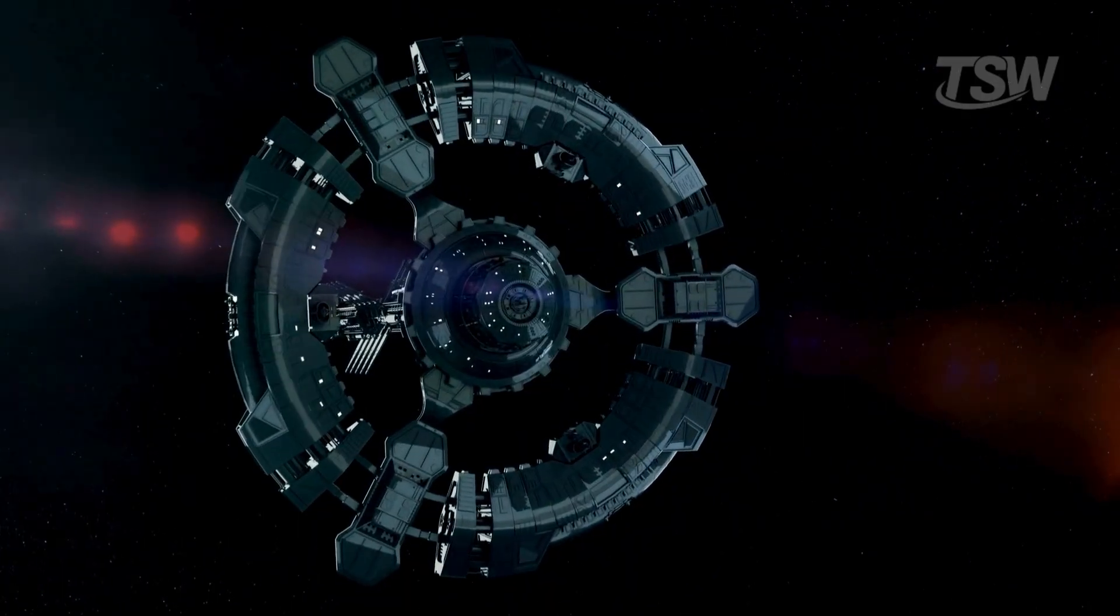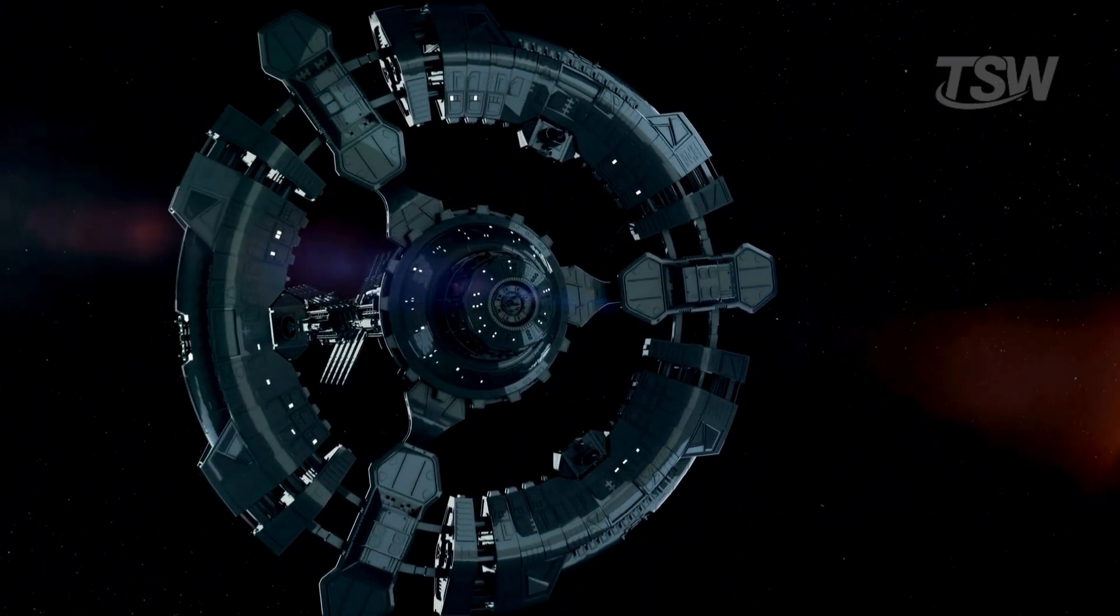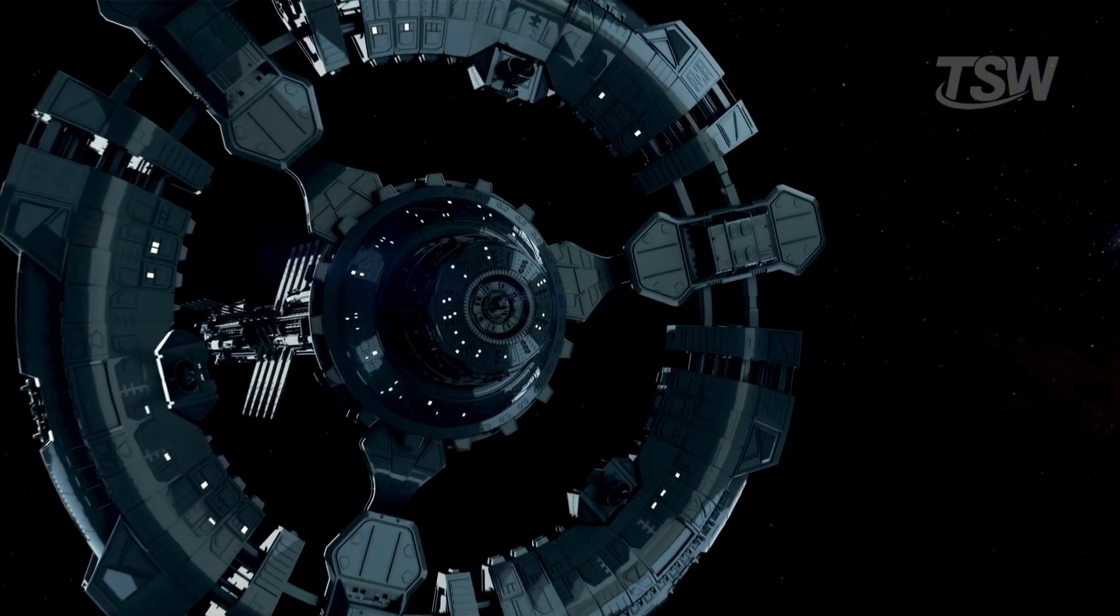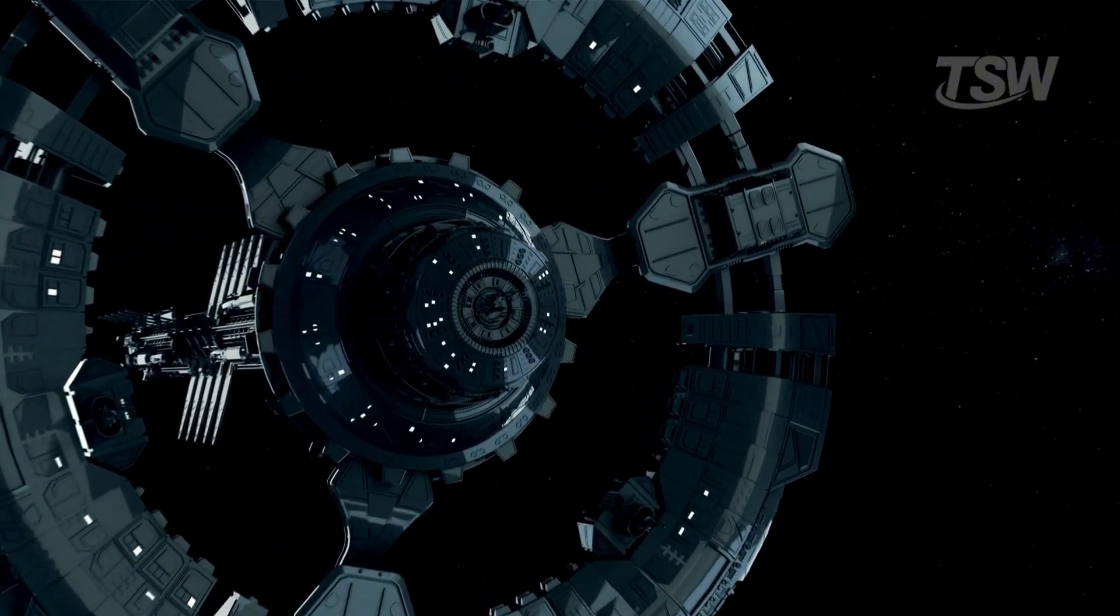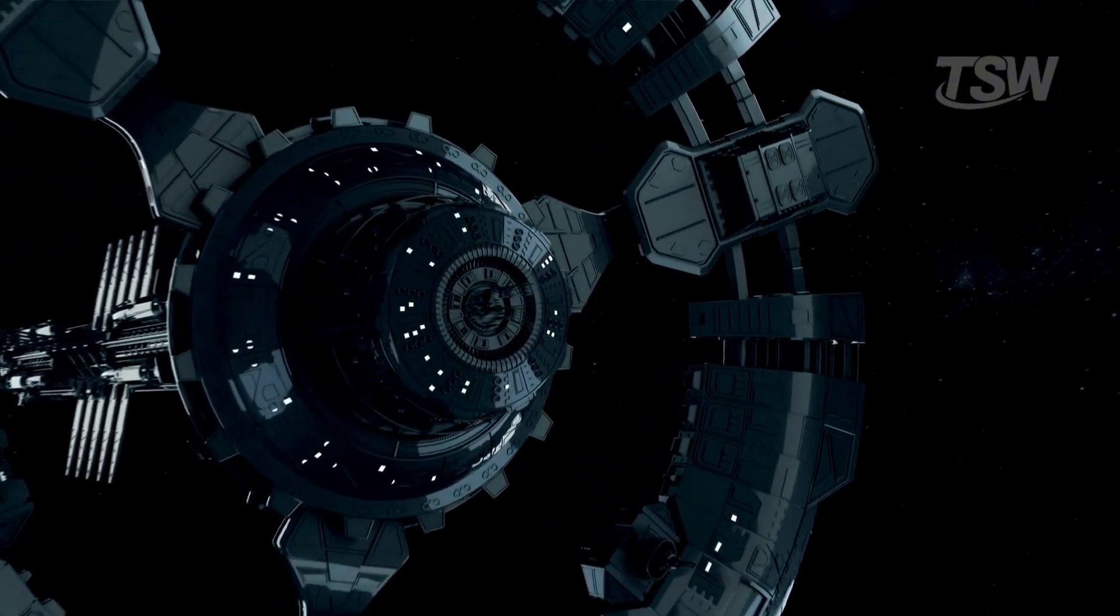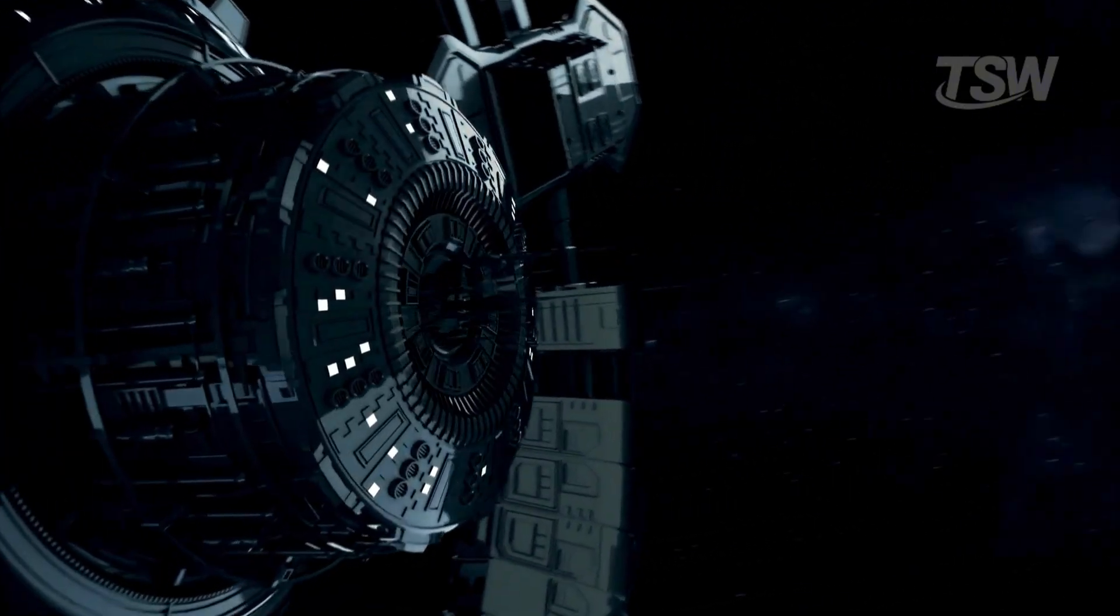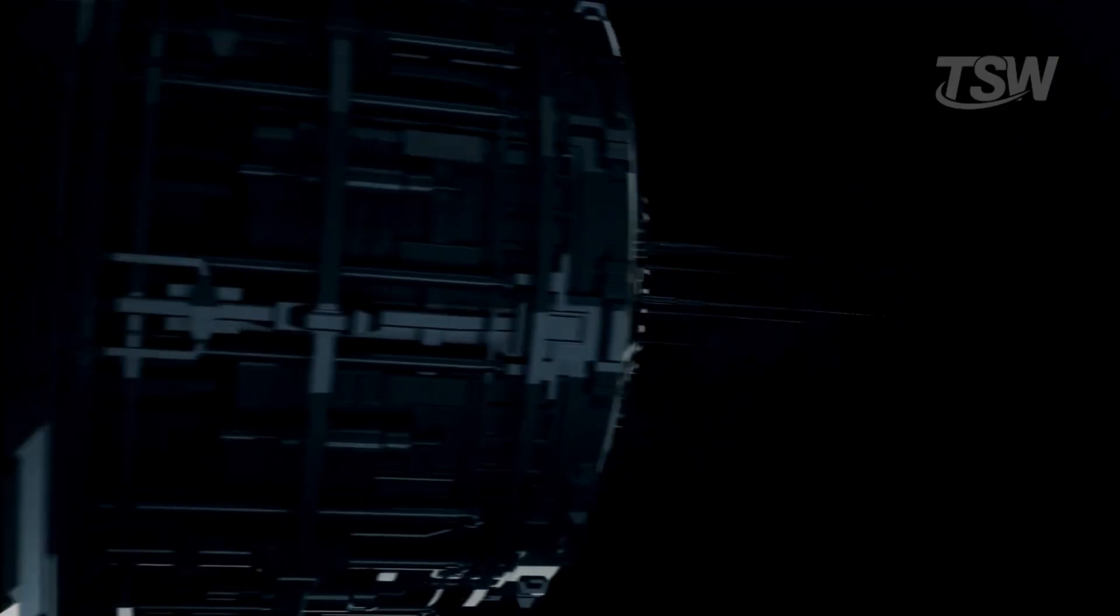If humanity decided today to pack its bags and leave the solar system, where would we go? And more importantly, how would we survive the path to get there?